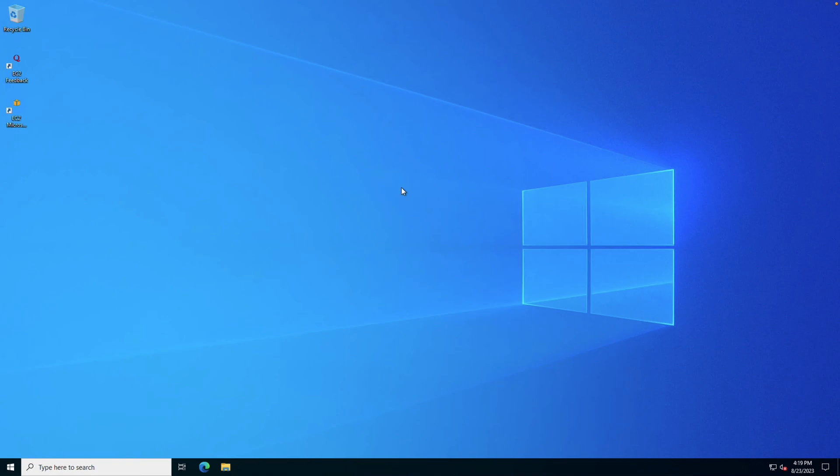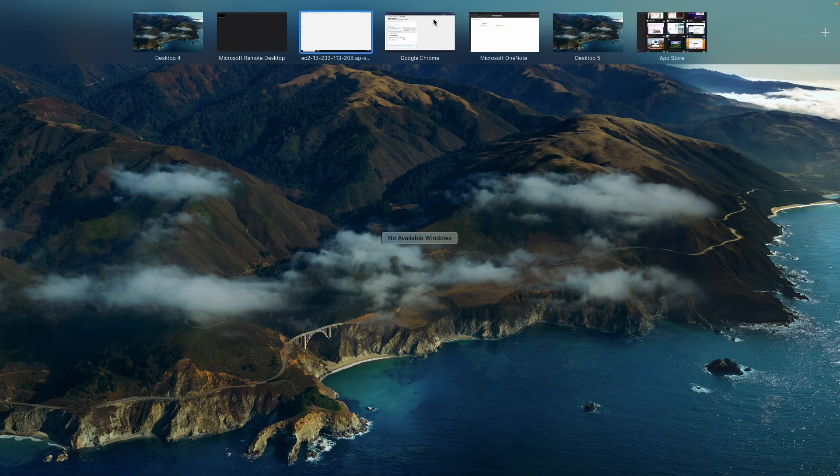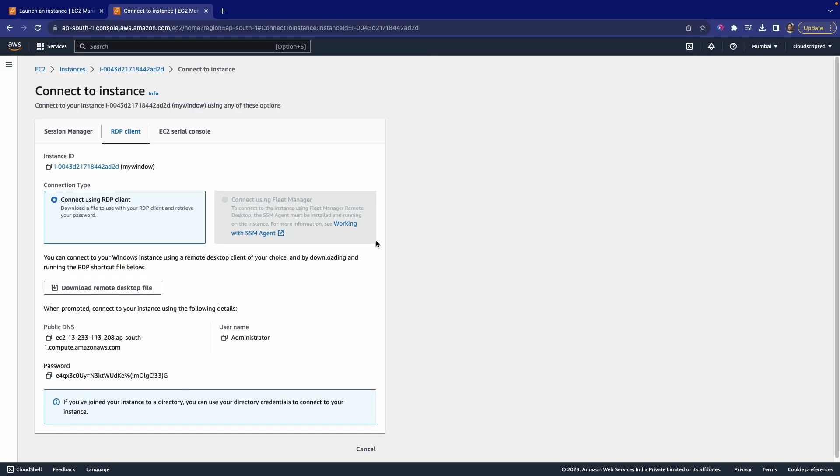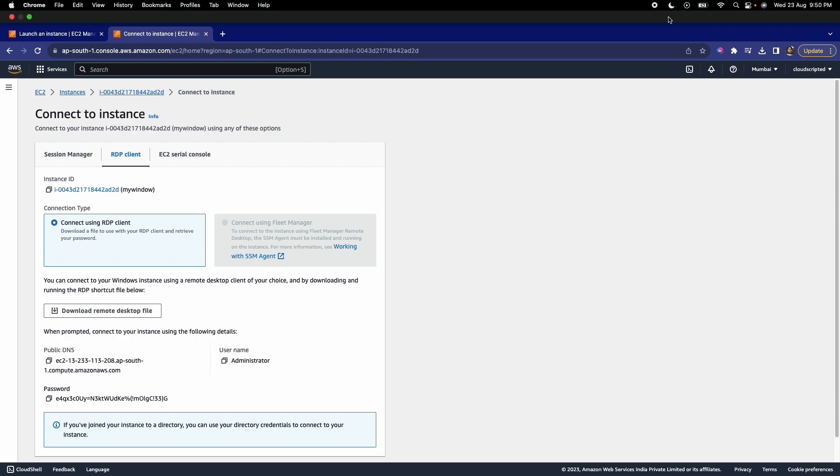We know that sometimes we want to install some particular apps on Windows only, or we want to test some applications on a Windows environment, so you can use AWS Cloud to launch a Windows instance and connect to it. Thank you so much guys for watching this video. If you have any query, just drop it in the comment section. I will reply to your query.